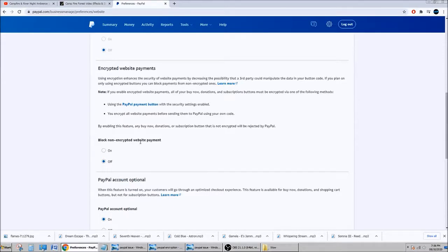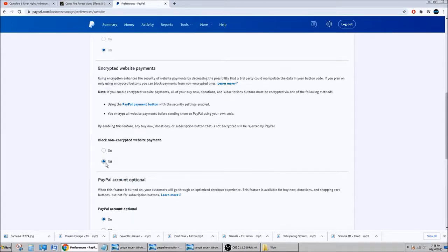But on non-encrypted websites, if you don't leave it off, you will not get any tips. All right, and the site that I'm talking about is a site that is reputable, it's not like a random site.